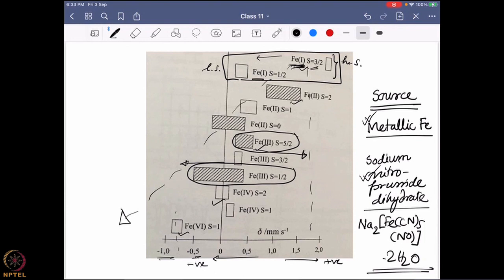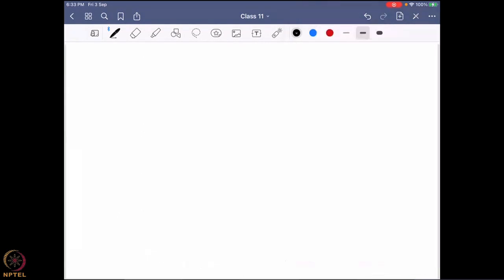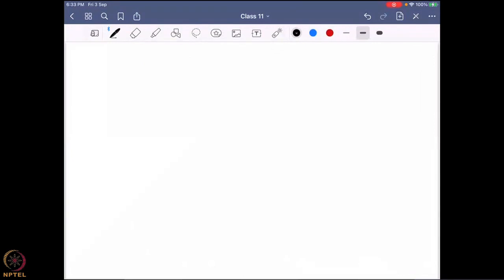So the first important parameter of Mössbauer spectroscopy is the isomer shift — also called the center shift, chemical isomer shift, or delta value. That gives you a very direct idea of the oxidation state and the spin state of the system. But that is not the only parameter that can help you find out what is happening in a molecule. There is another effect that comes into the picture, and that is known as the quadrupolar effect.